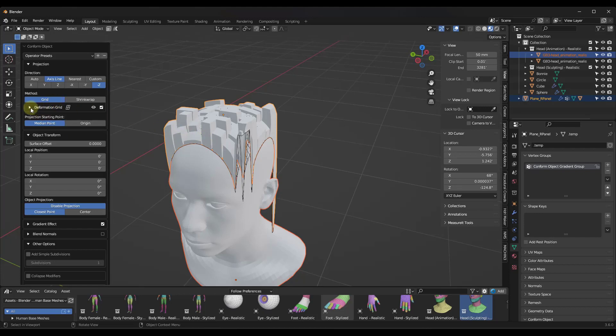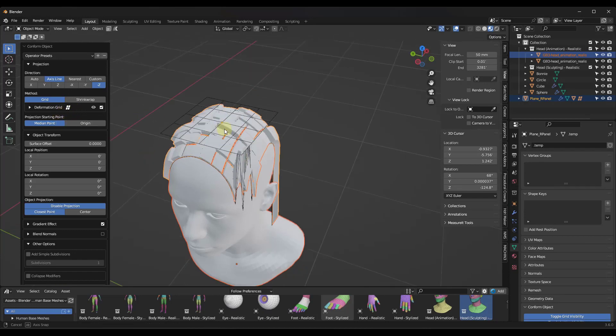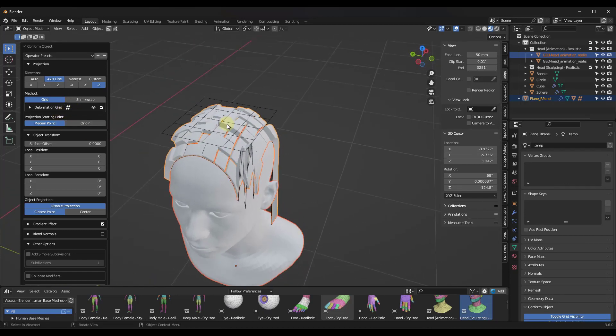So the way this works is if you look in here, this doesn't actually look like a button, so it can be a little bit confusing. But what you want to do is you want to click on the option right here to create a lattice. Notice how when you do that, it kind of fills this in. Well, when it creates a lattice, what it's going to do is it's going to create a grid that you can use in order to adjust your object.